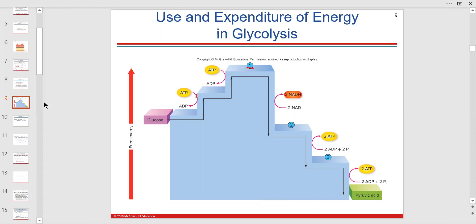Going from ADP to ATP adds energy — that's endergonic. But going from ATP to ADP is exergonic, giving off free energy that helps the process along. We talked about energy concepts previously, so hopefully that's clear.